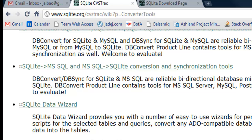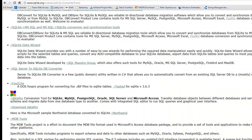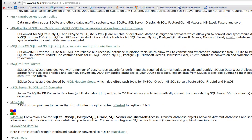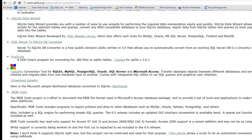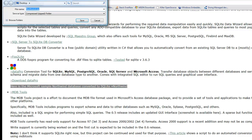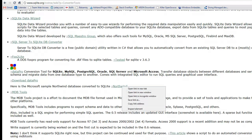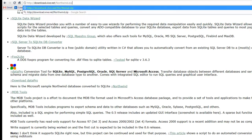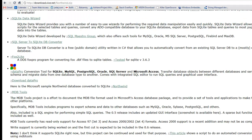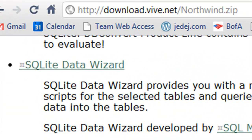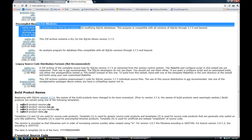If you scroll down, you will see the Microsoft sample database for SQL Northwind. You click it and get that link. The actual link is download.vivedent/northwind.zip.